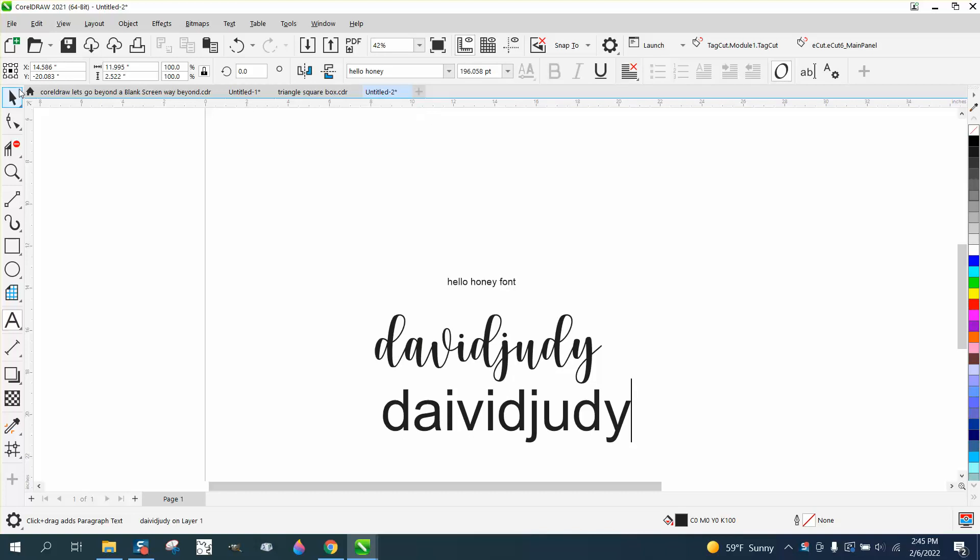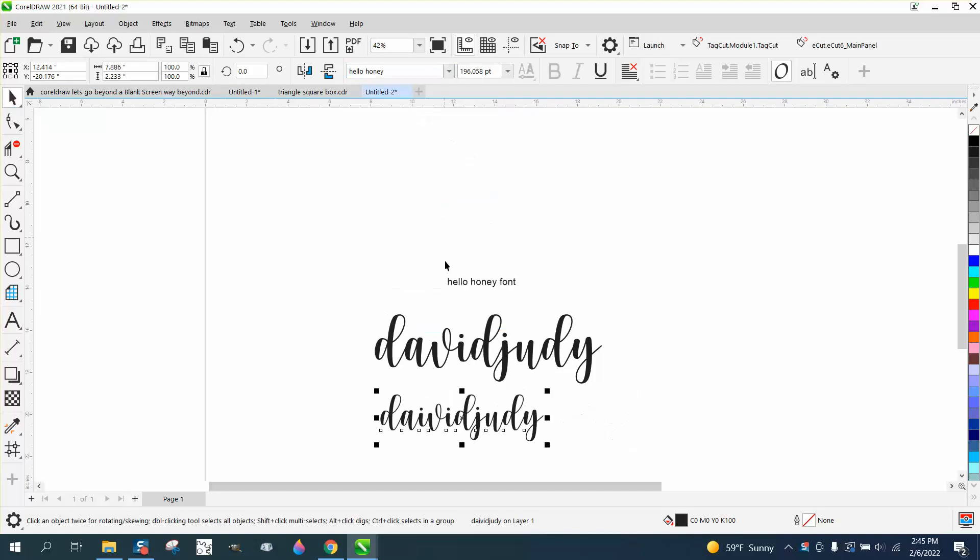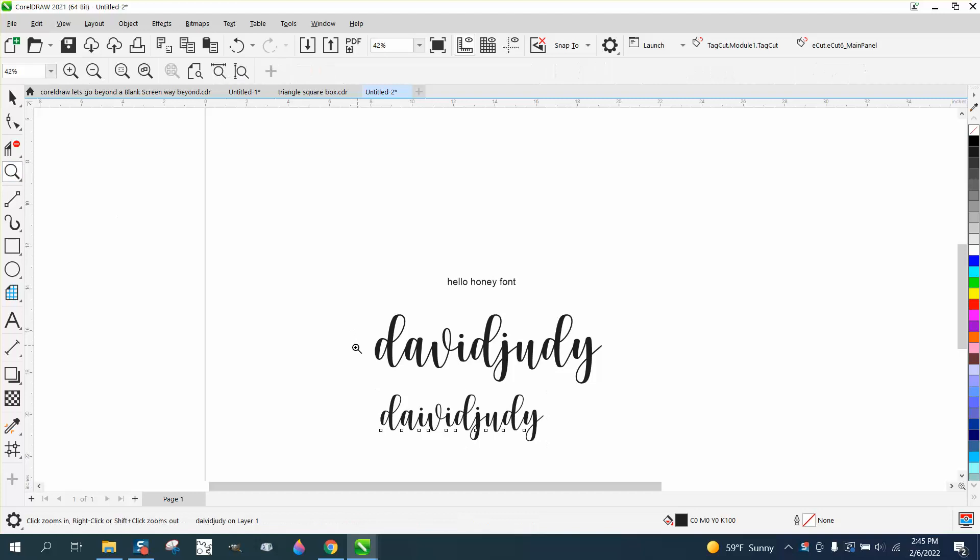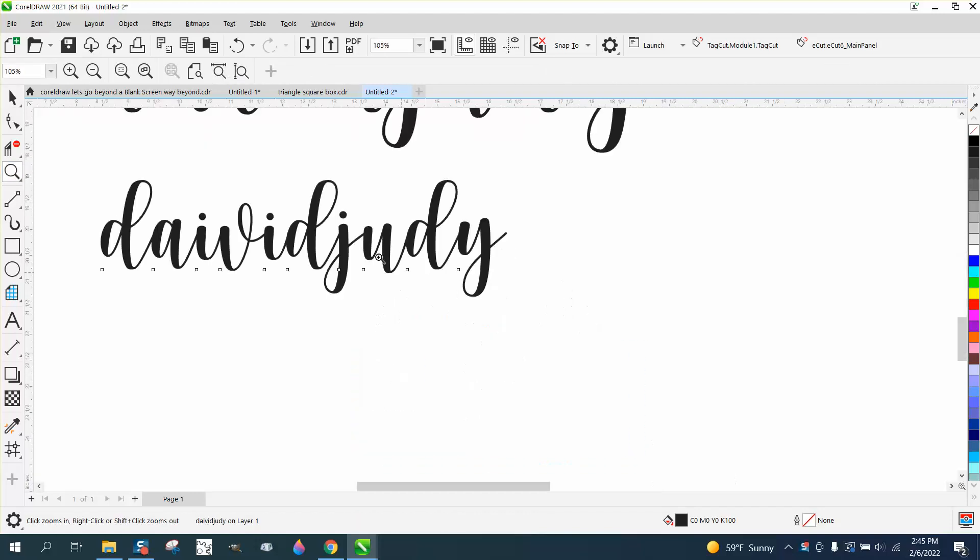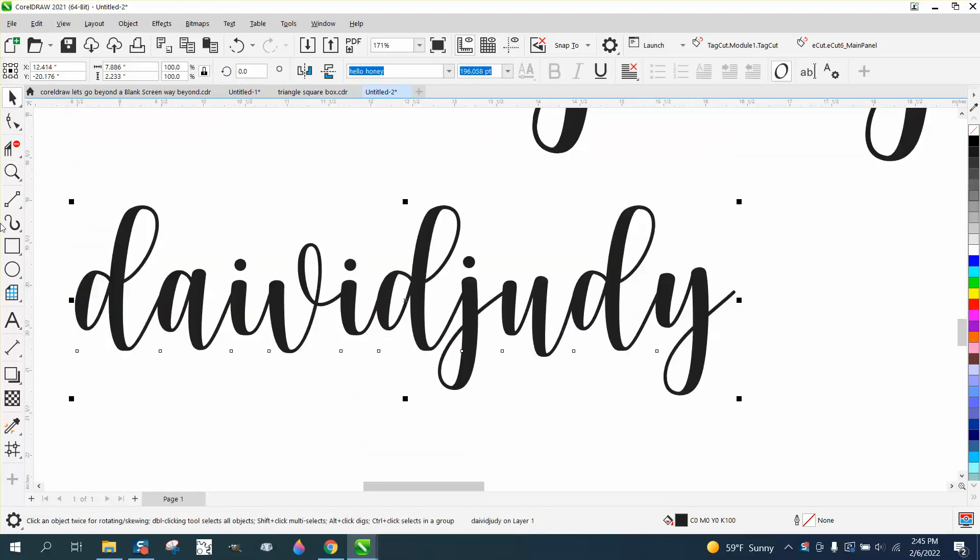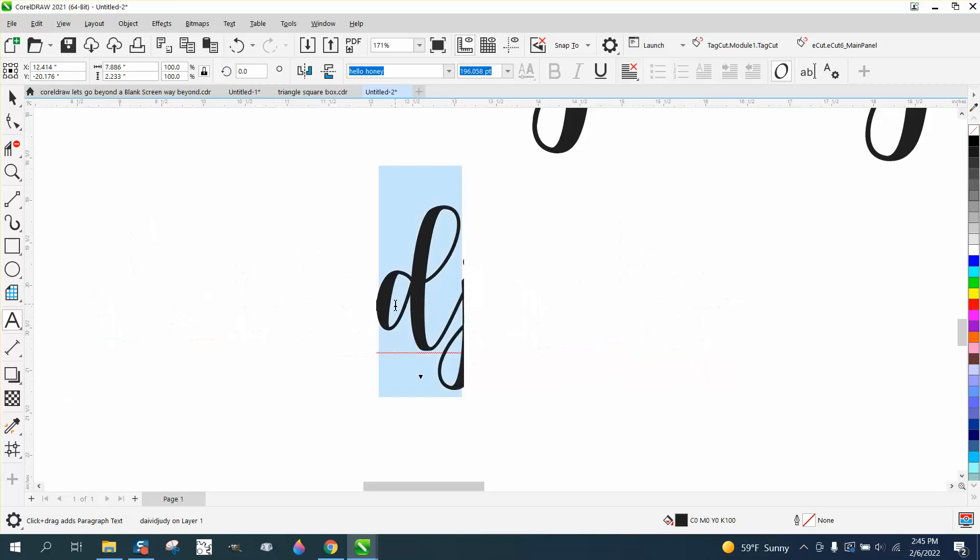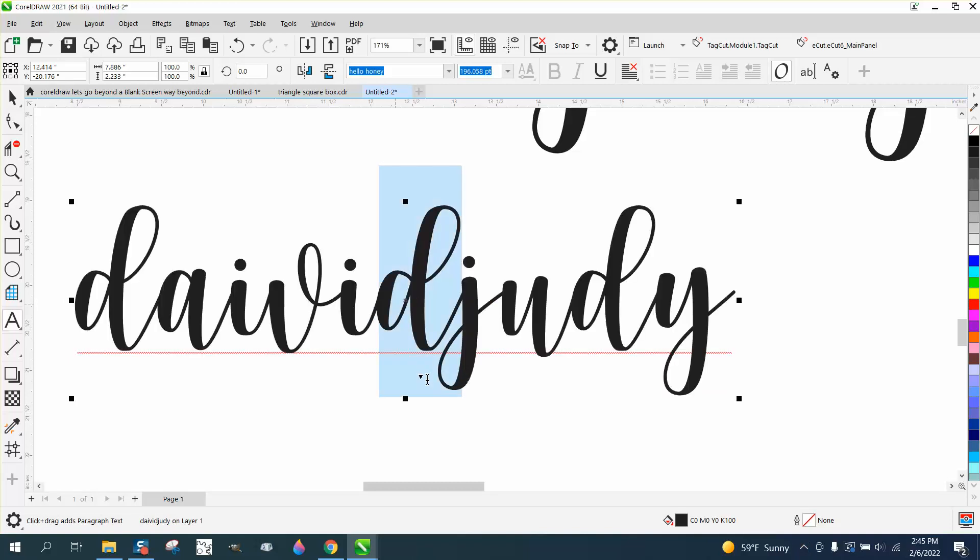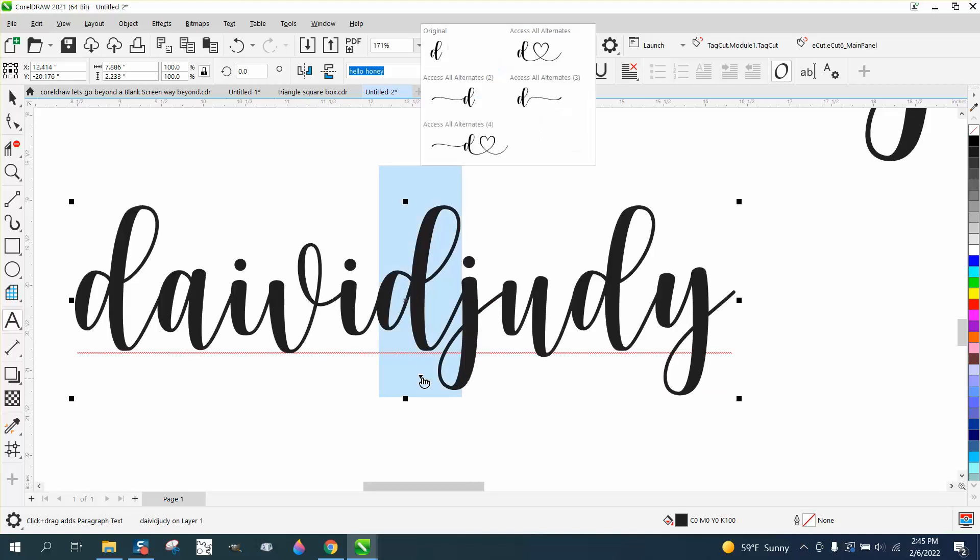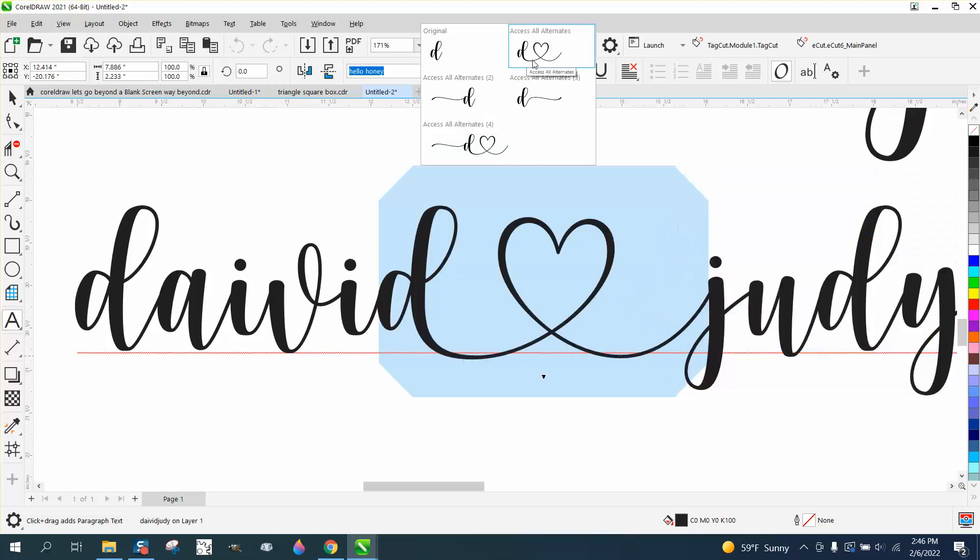But then what you do, let me zoom in here so you can see this. I was having to move the Judy over. If you take your font tool and just highlight the D and go right here and put the heart, well you'd want this one right here.